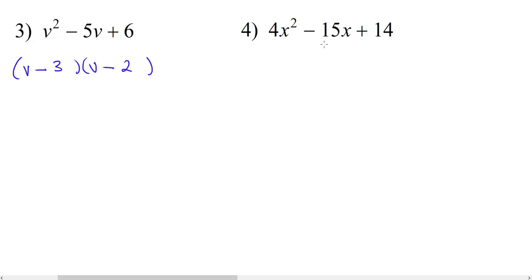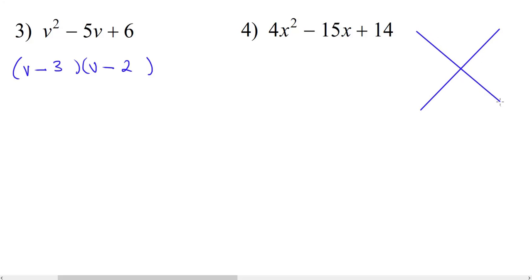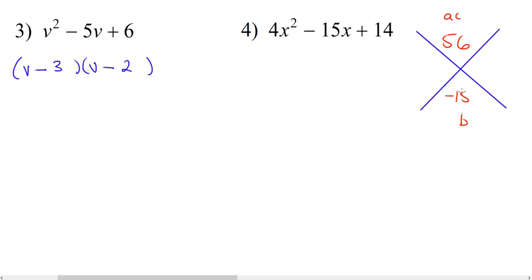Now looking at number 4, we have 4x squared minus 15x plus 14. Since our a value is greater than 1, we're going to use the diamond method. We draw an X shape. In the top section we put a times c — that's 4 times 14, which is 56. In the bottom section we put our b value, which is negative 15. On the left and right we build fractions where the top number is our first term without the exponent, so 4x over something and 4x over something.